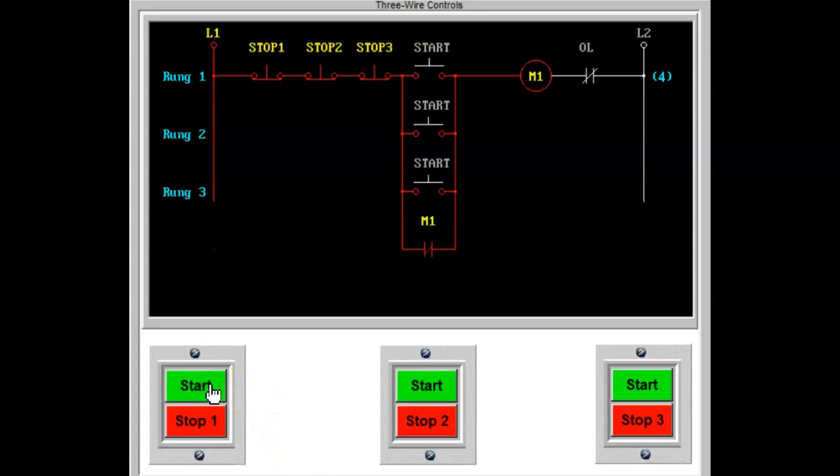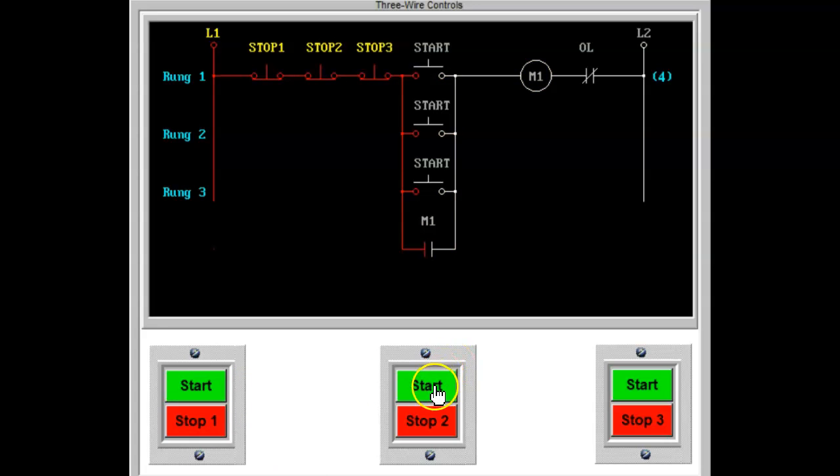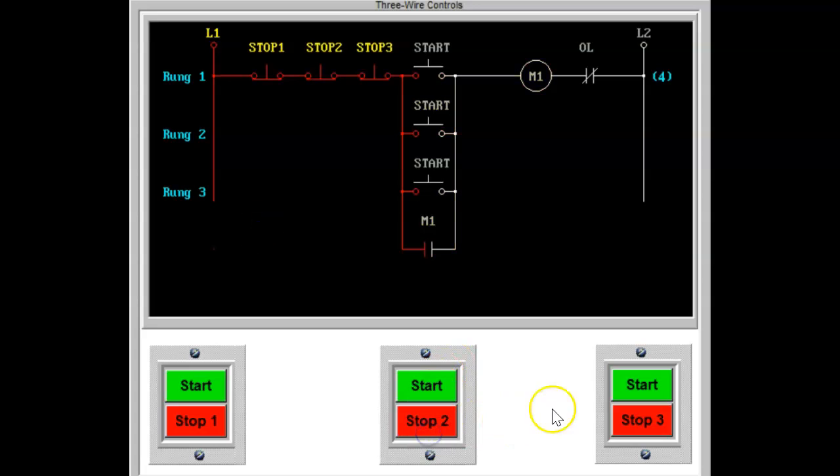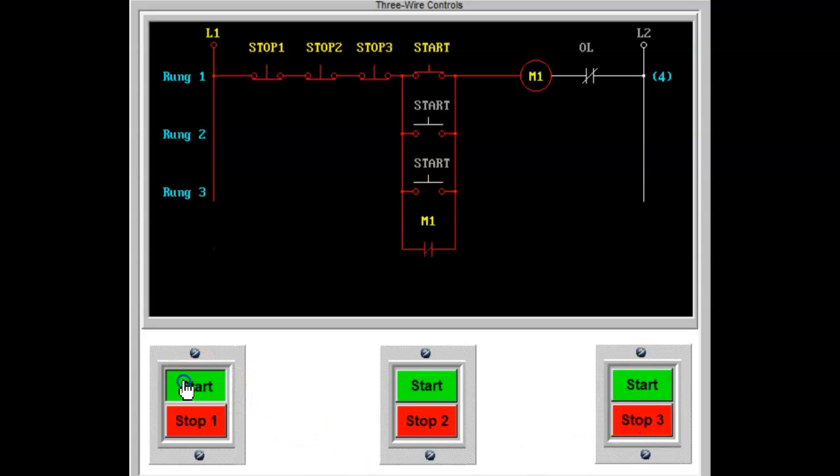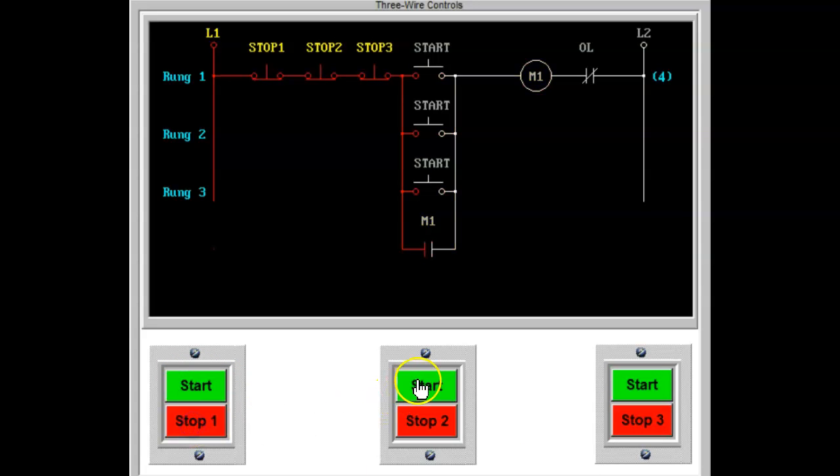This rule of thumb will apply no matter how many start-stop stations are added. The diagram shown here employs three stations. Note that all of the stops are in series, and all of the starts are in parallel with the auxiliary contacts.